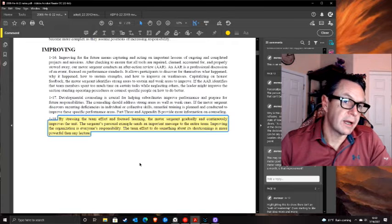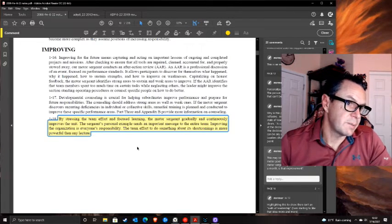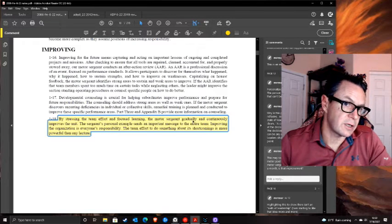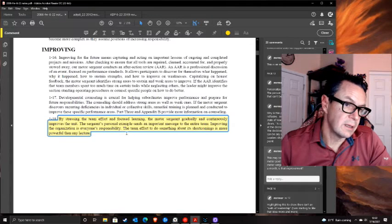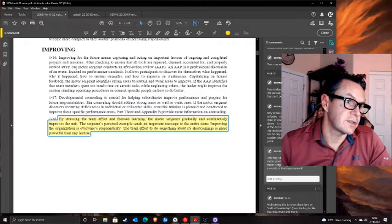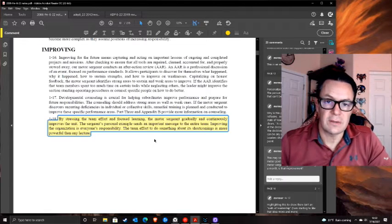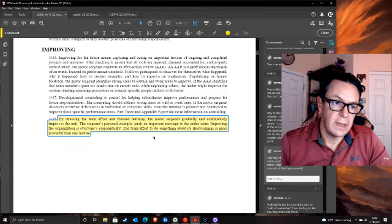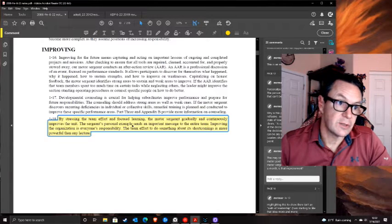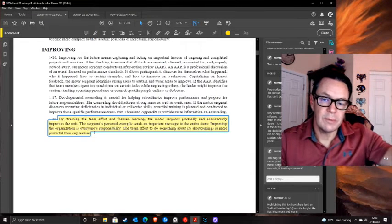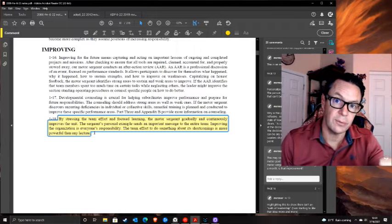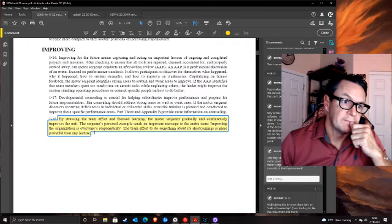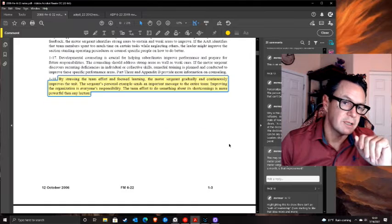The manual says the motor sergeant can gradually and continuously improve the unit through stressing team effort and focusing on learning. But if none of the vehicles operate, there's no gradual improvement - you need to fix that immediately and the leadership style changes everything. You might need to find out why immediately. If things require radical improvement, you need to motivate for radical improvement, not gradual. This gradual improvement thing just doesn't sit with me.